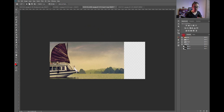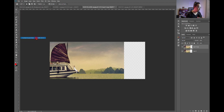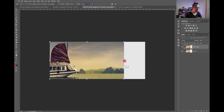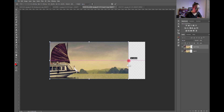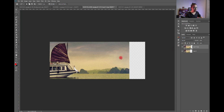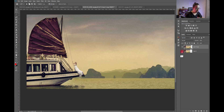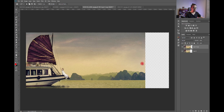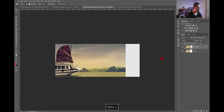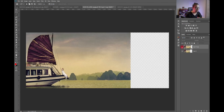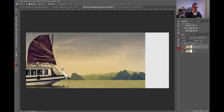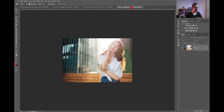That's content-aware scale. It's not a tool you use all the time, but when you need to extend images it can save a lot of time — you don't have to clone everything manually. The key is setting up the protection via an alpha channel so Photoshop knows what not to distort.